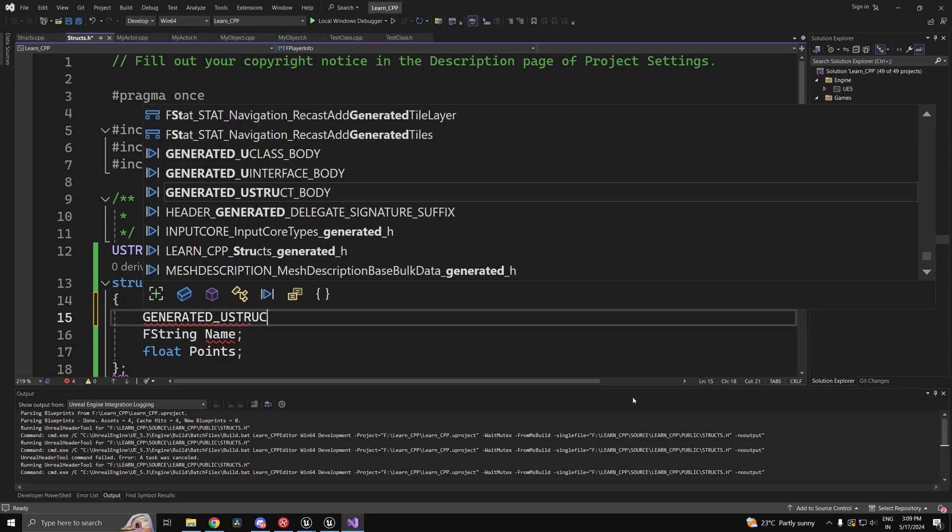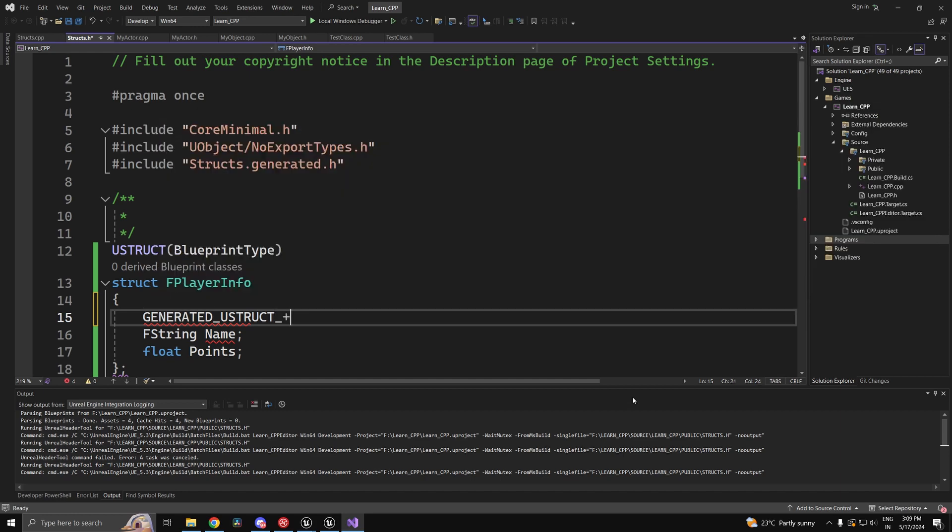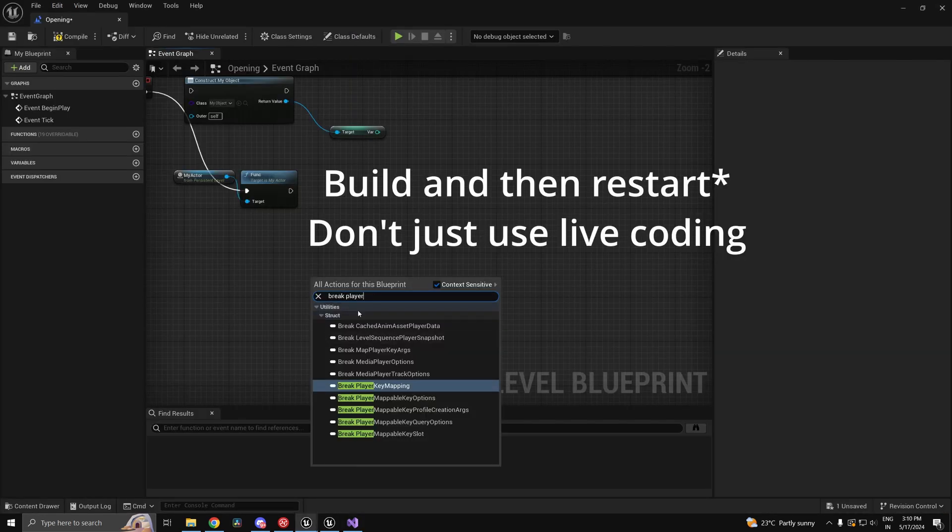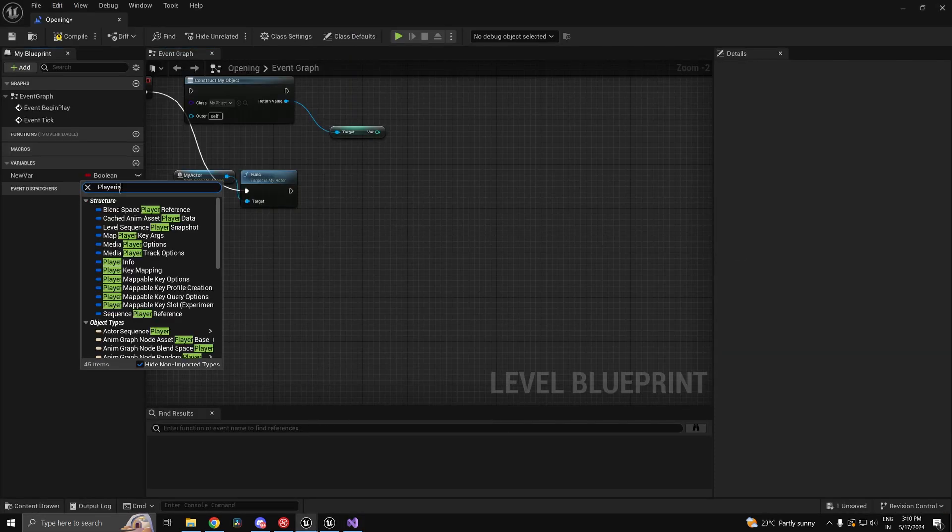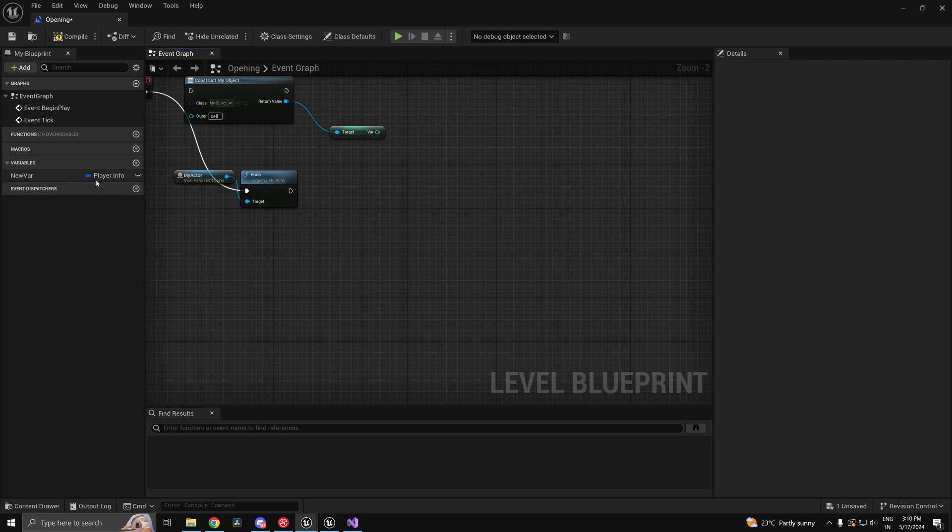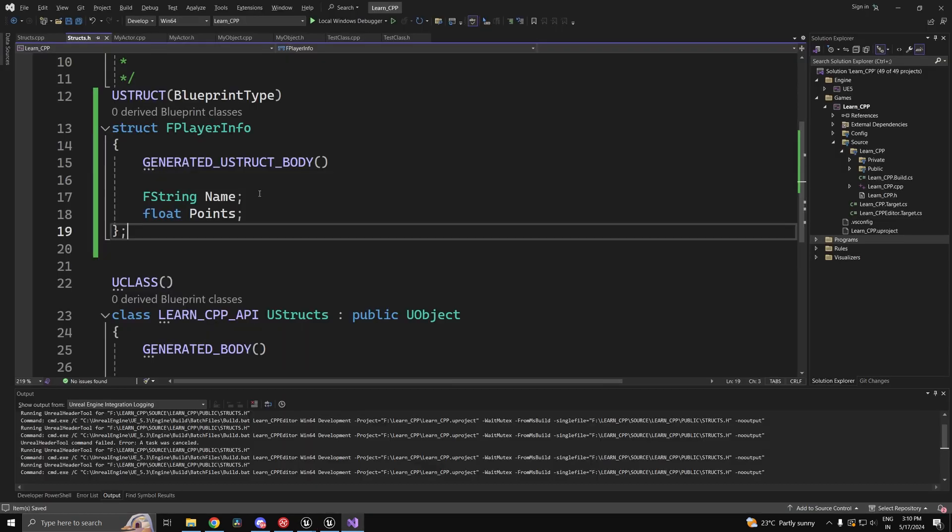What we actually need is a GENERATED_USTRUCT_BODY. We still can't find it here. If you create a variable, you will be able to find it. That is because we did not expose the individual members.